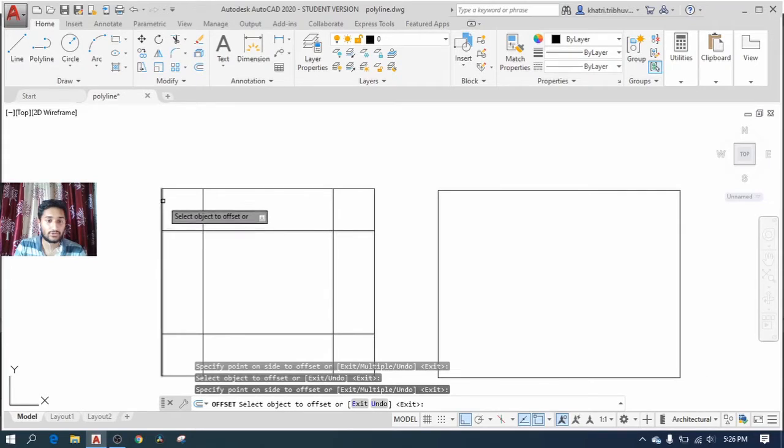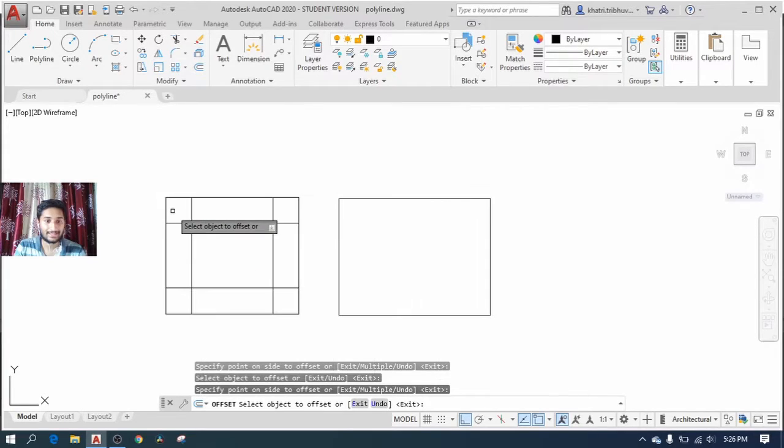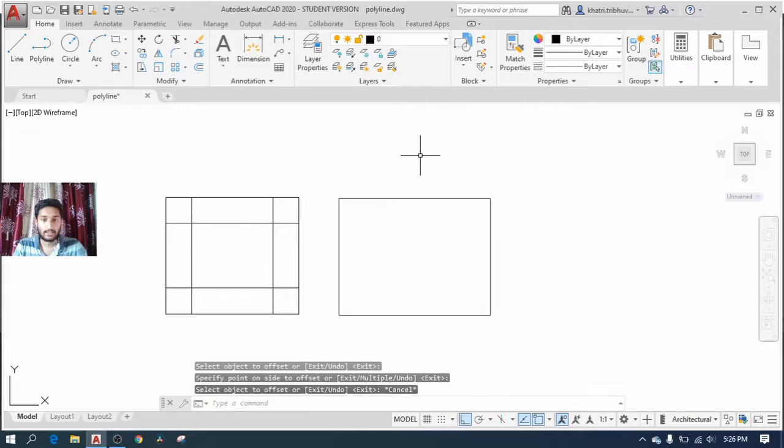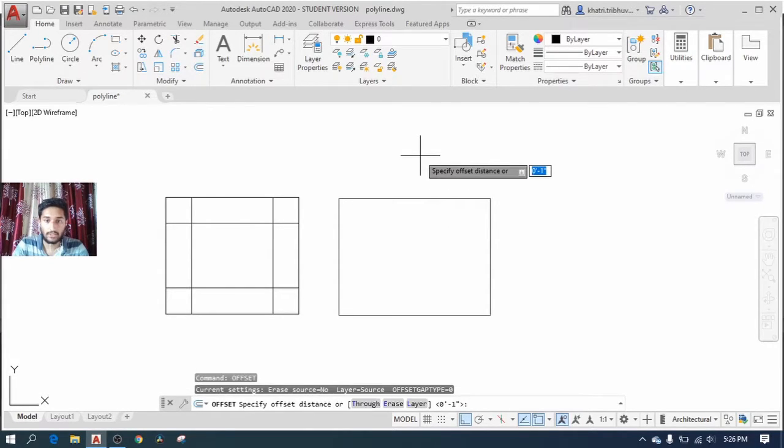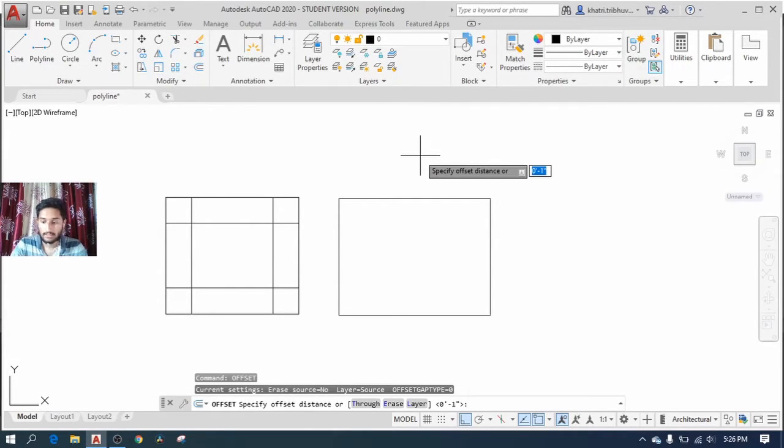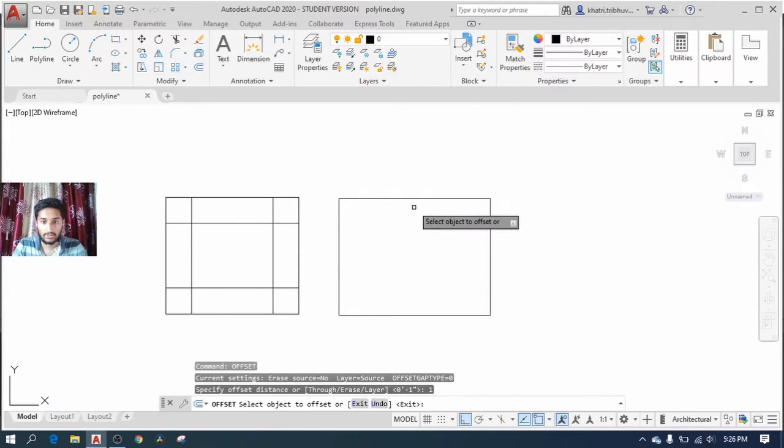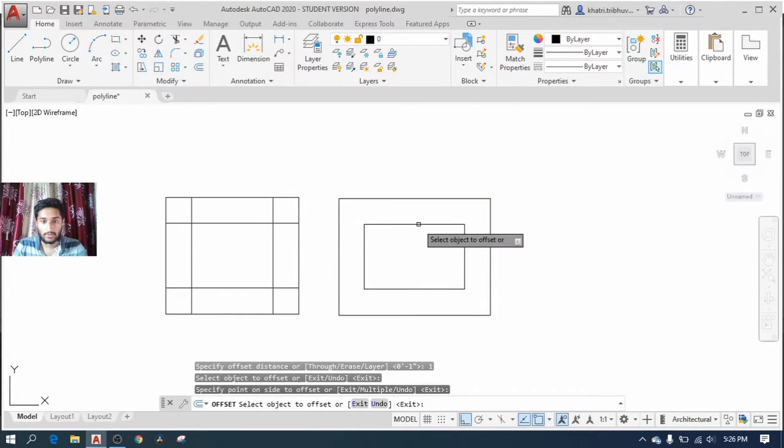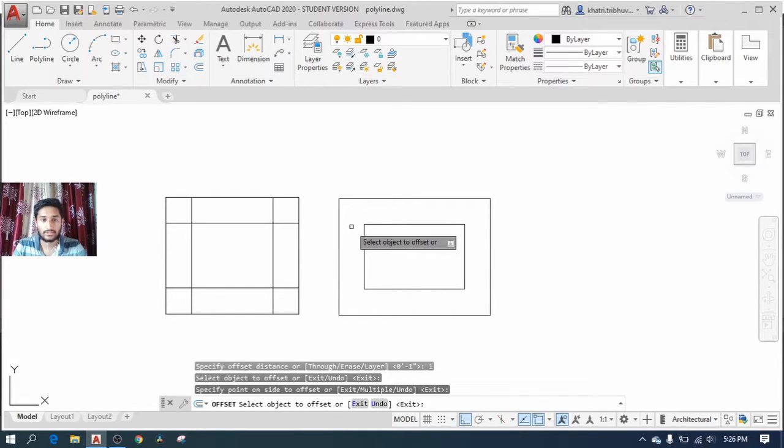Likewise, if we perform the same action on the polyline with the offset distance, you can see you can create the whole object within just one click. See how much easier your task has been with polyline.